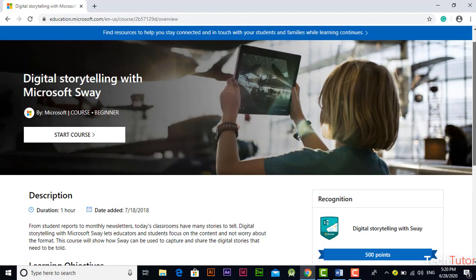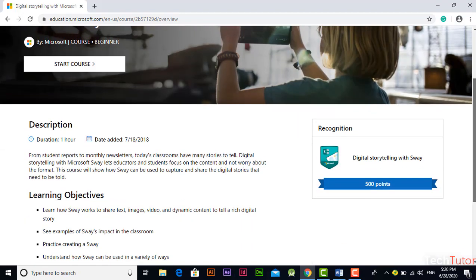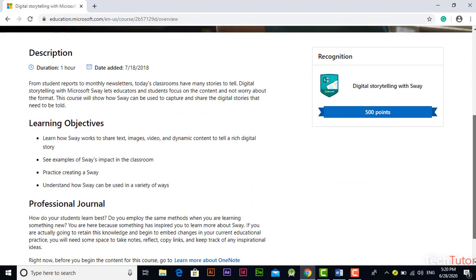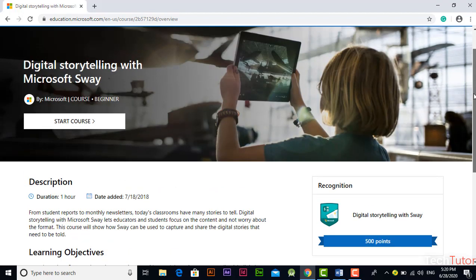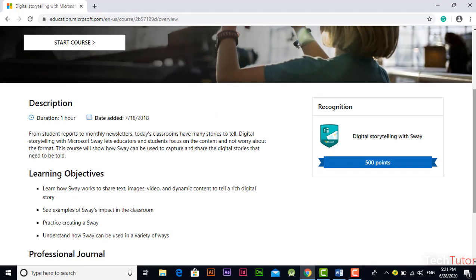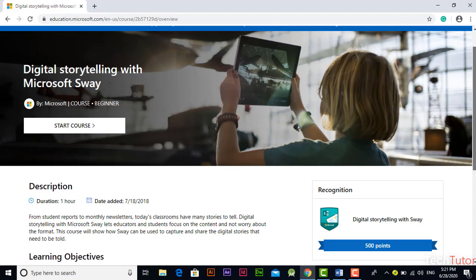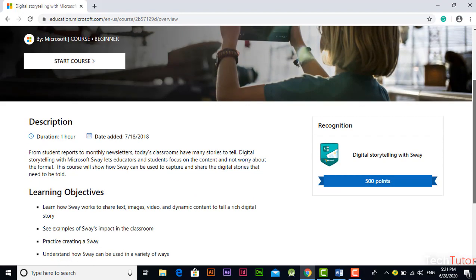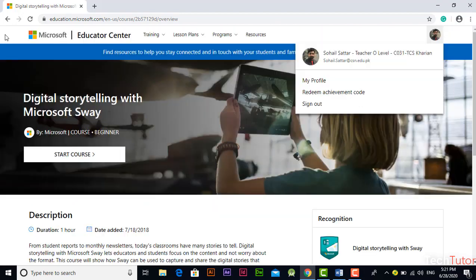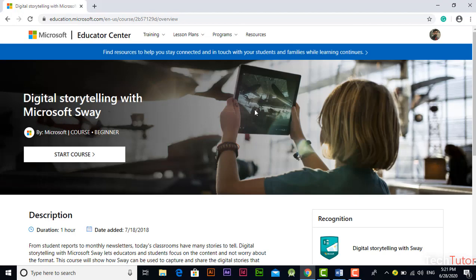This digital storytelling with Sway course contains 500 points. To achieve CMIE certificate you need to complete minimum 1000 points.